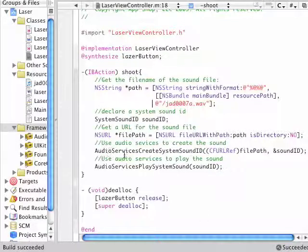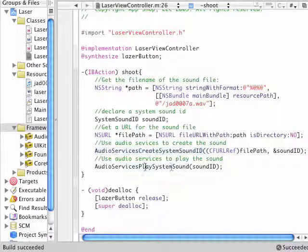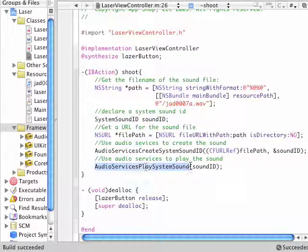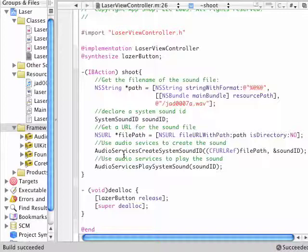And the two functions we use are called audio services create system sound ID, which just creates the sound, and then play sound. So I did it all in this one IBAction here, but you can probably do this initial setup and it's probably recommended to do this initial setup first and just play the sound when needed.